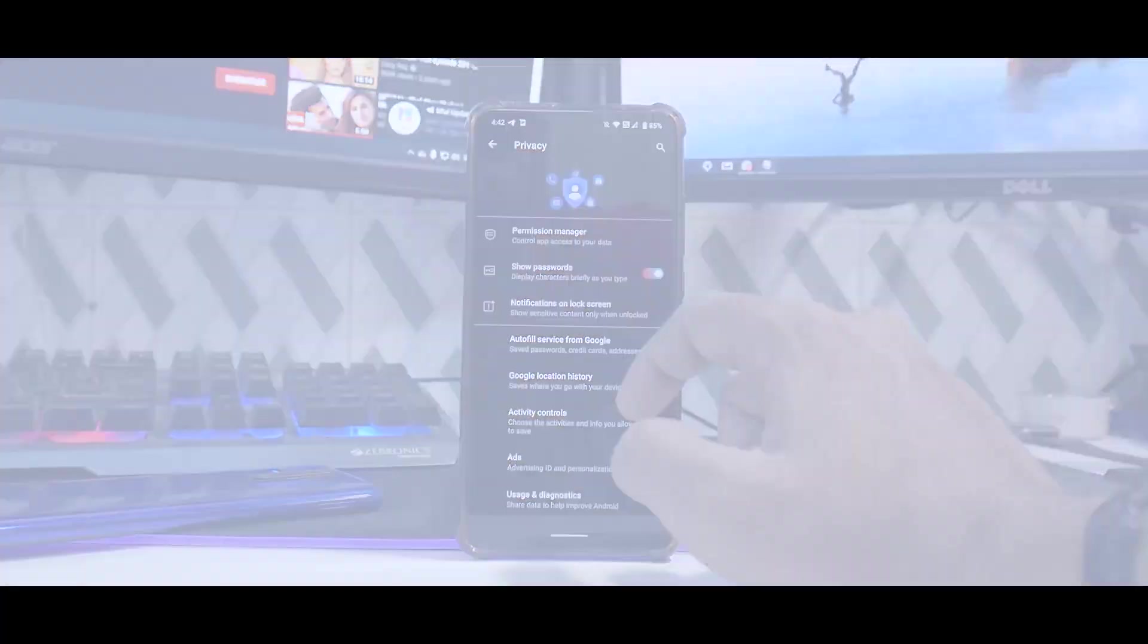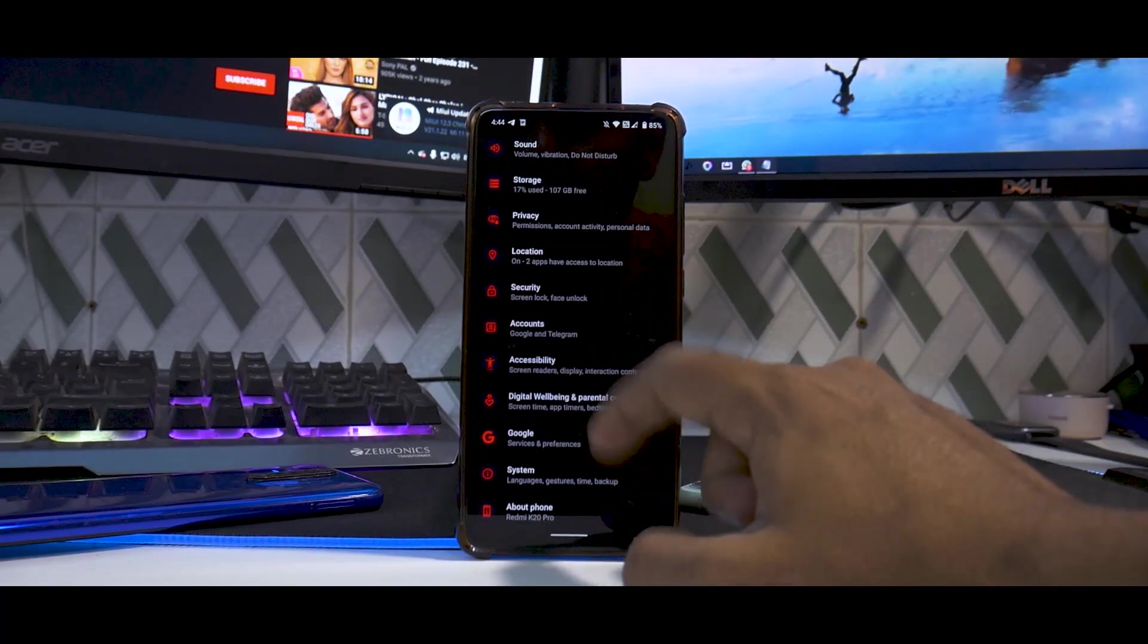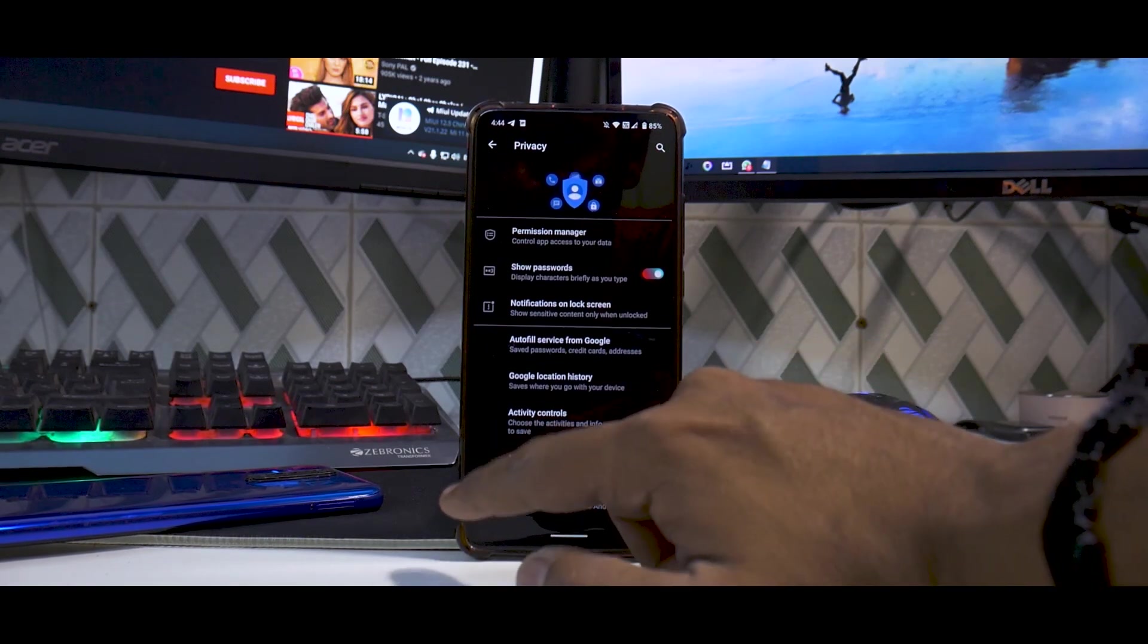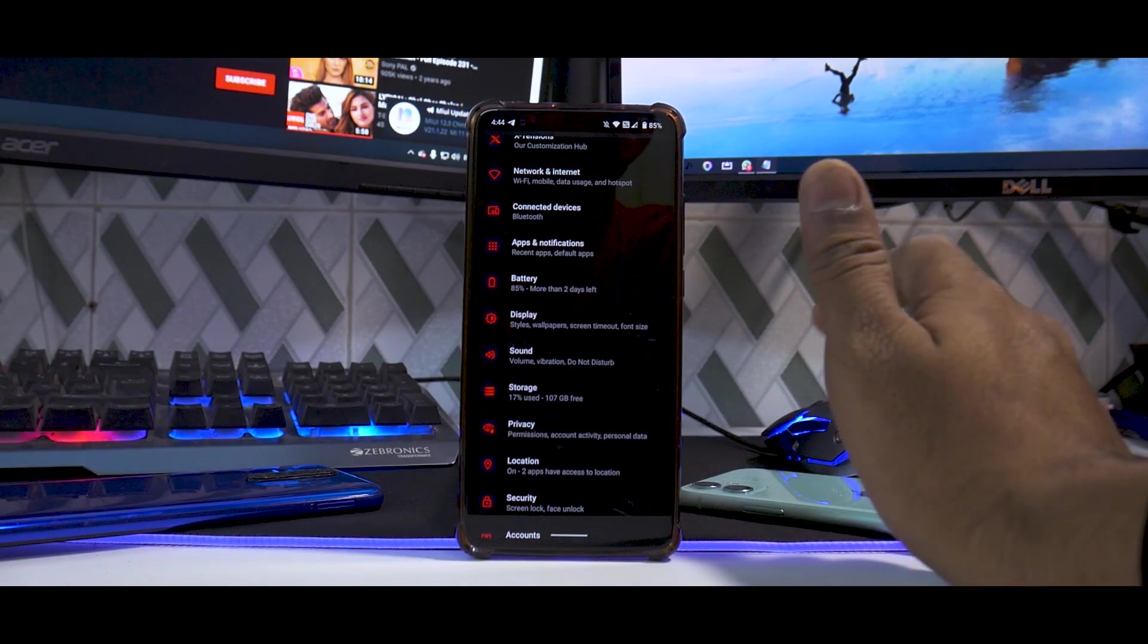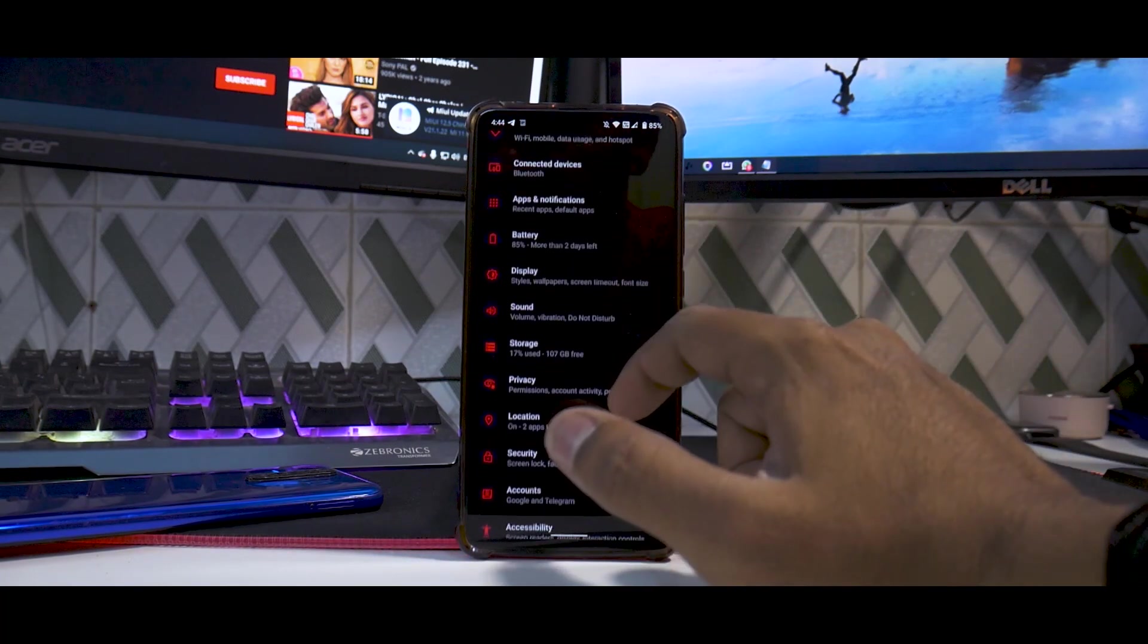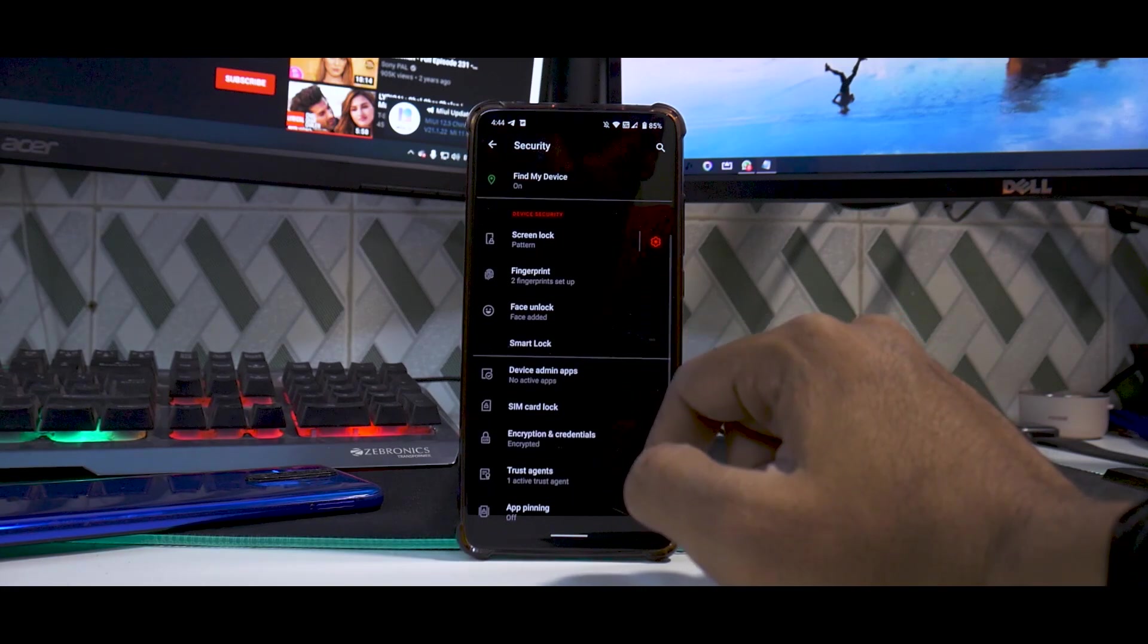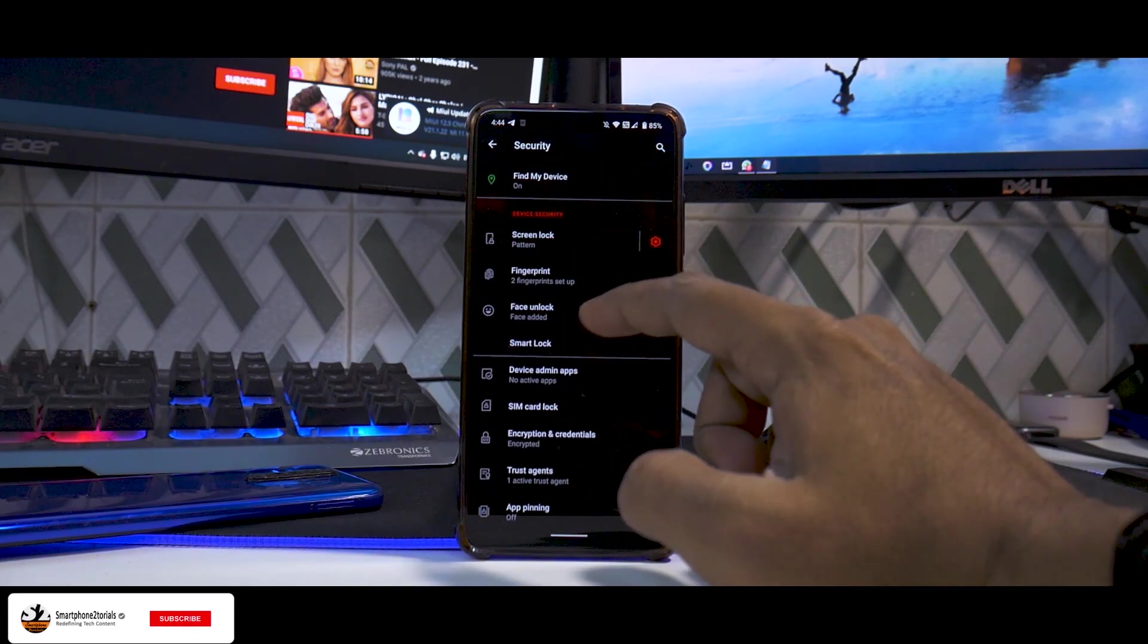Talking about the privacy situation, you do have the whole suite of Android 11 privacy features, and everything is working as expected. I've not noticed any missing features or any random force closures.